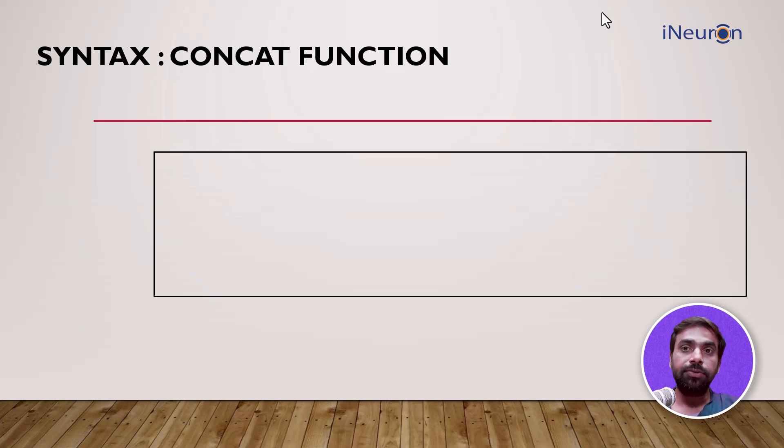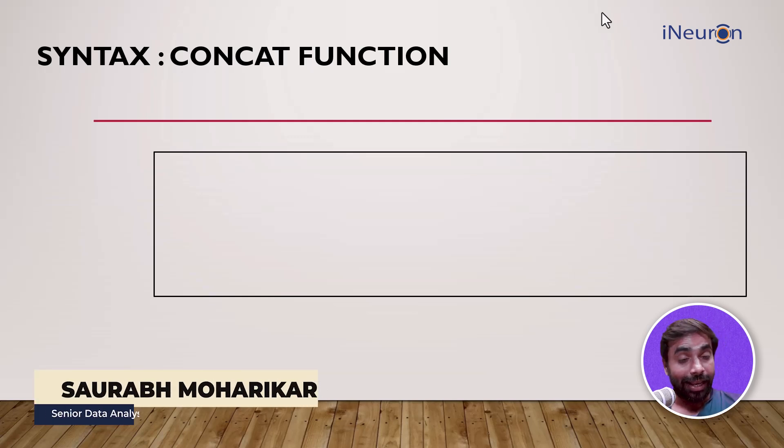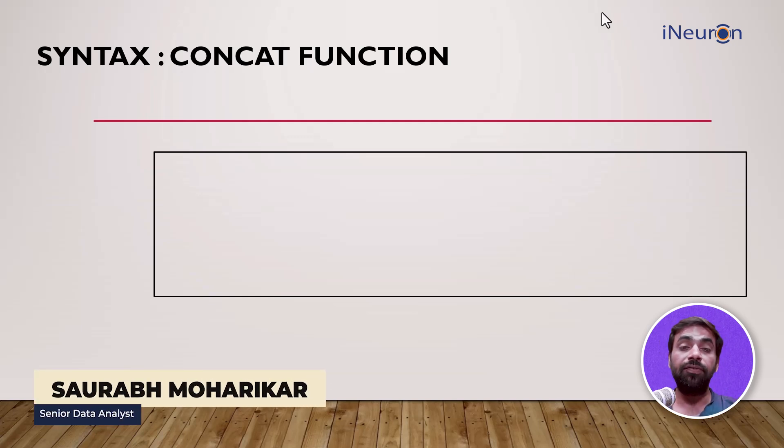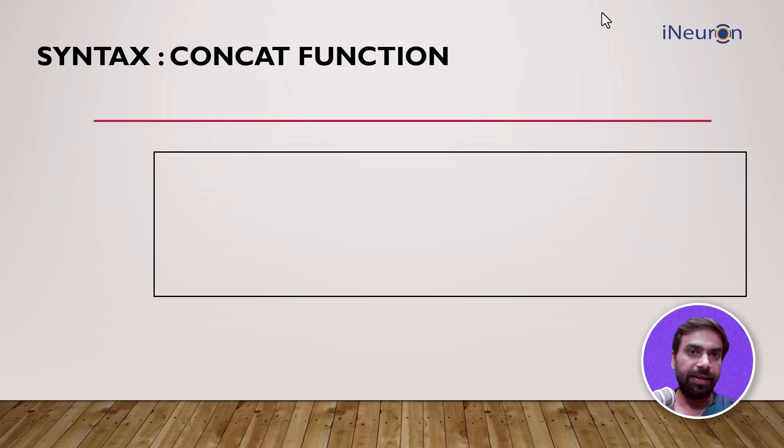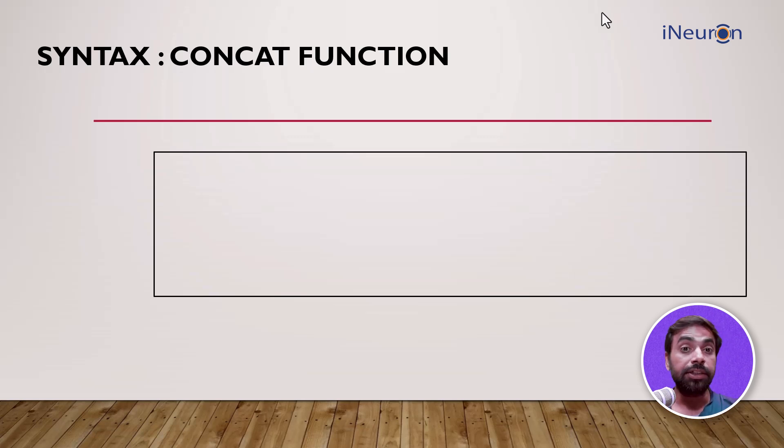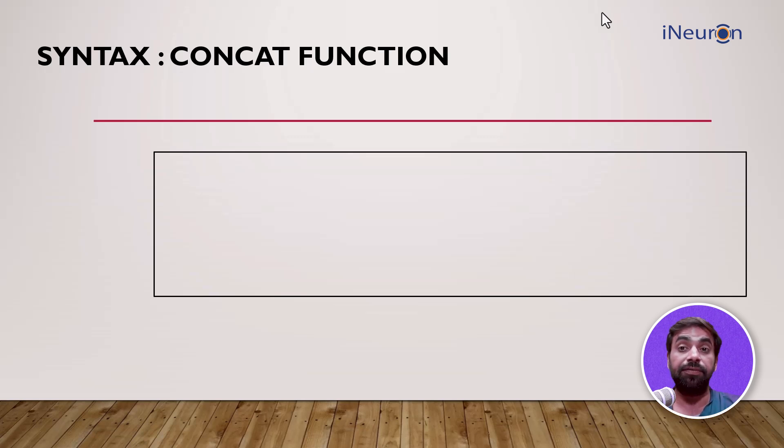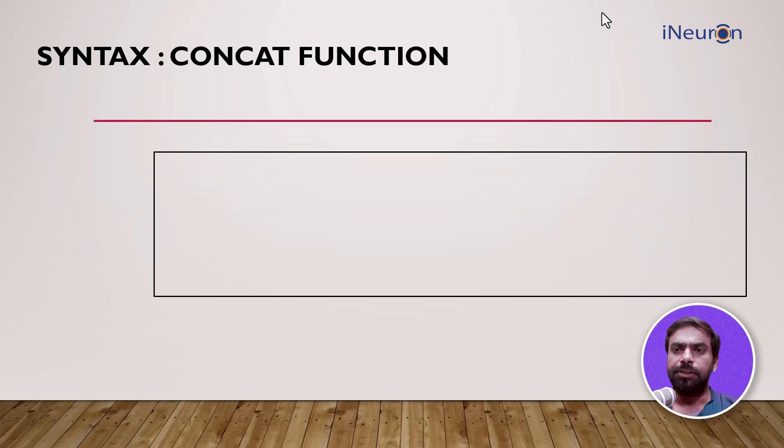Alright, moving on to the next function, which is important especially for textual data: the CONCAT function. If you've been working in Excel and have used this function, you would understand the importance when dealing with textual data.